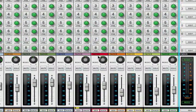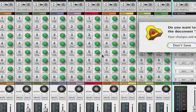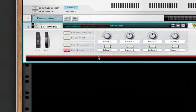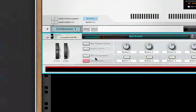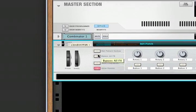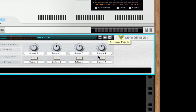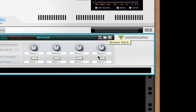Scene 1 is something I've set up for the Combinator. Let's close this out, make a new file, and create a Combinator. Let's go ahead and load something up — I'll load something out of the Factory Sound Bank. With this Combinator, the first 4 knobs of the NanoControl will control the 4 knobs on the Combinator: knobs 1, 2, 3, and 4.